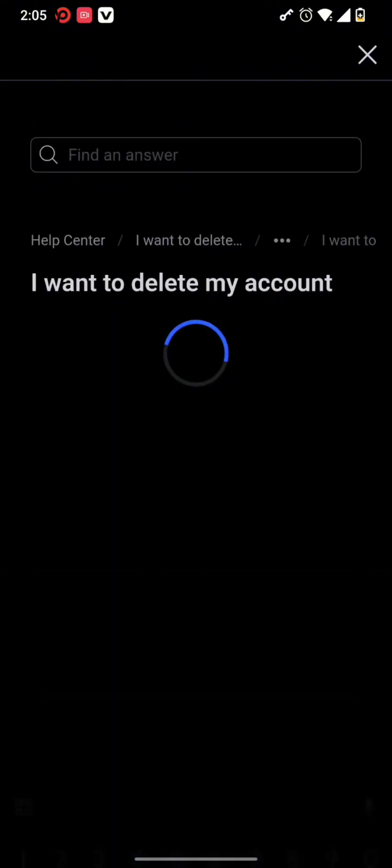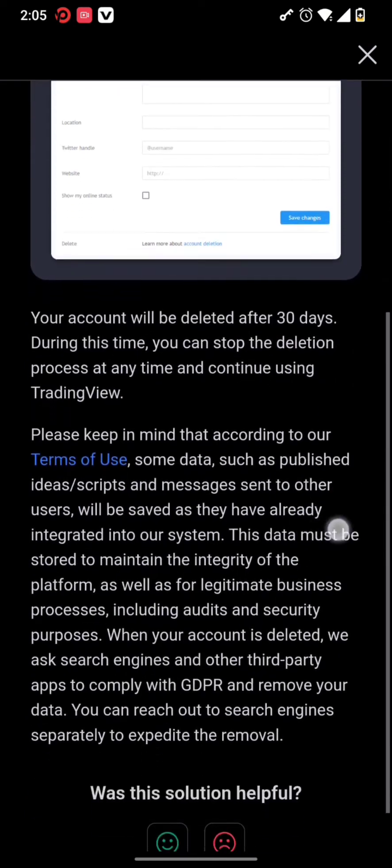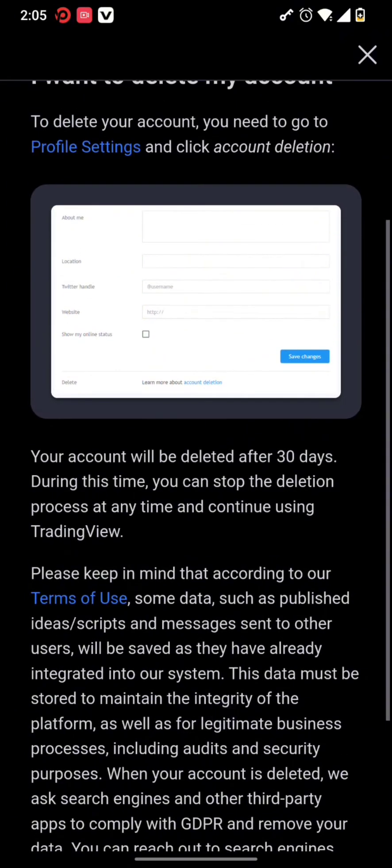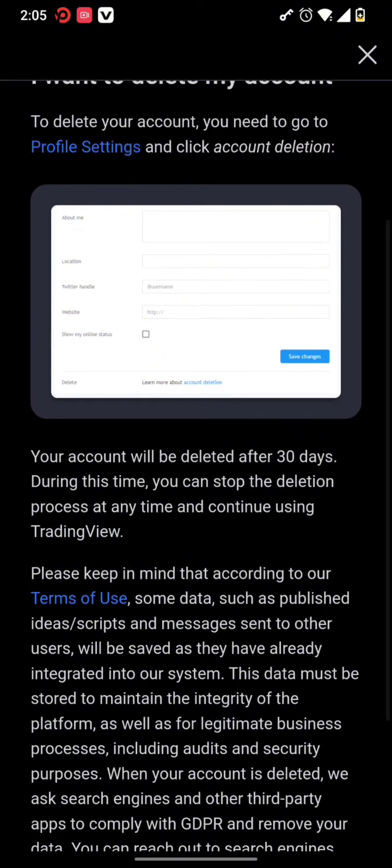Once you type in your query, you can find 'I want to delete my account' option where you can get a link to profile settings.